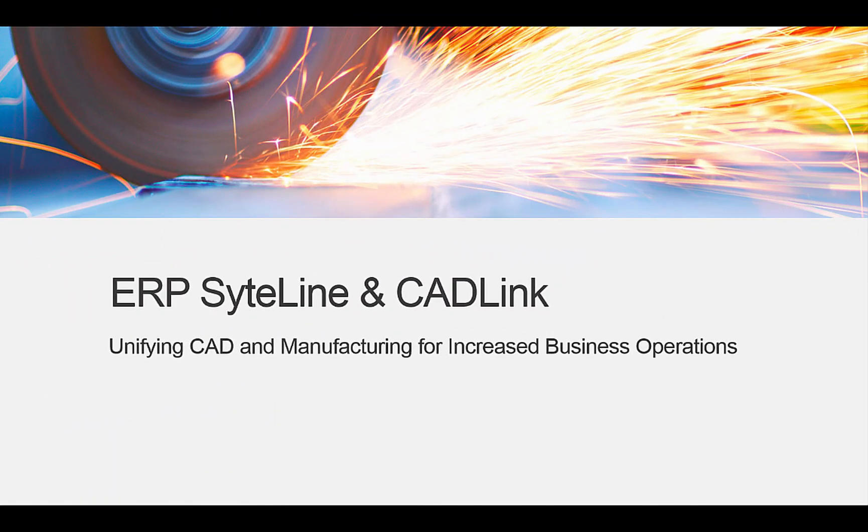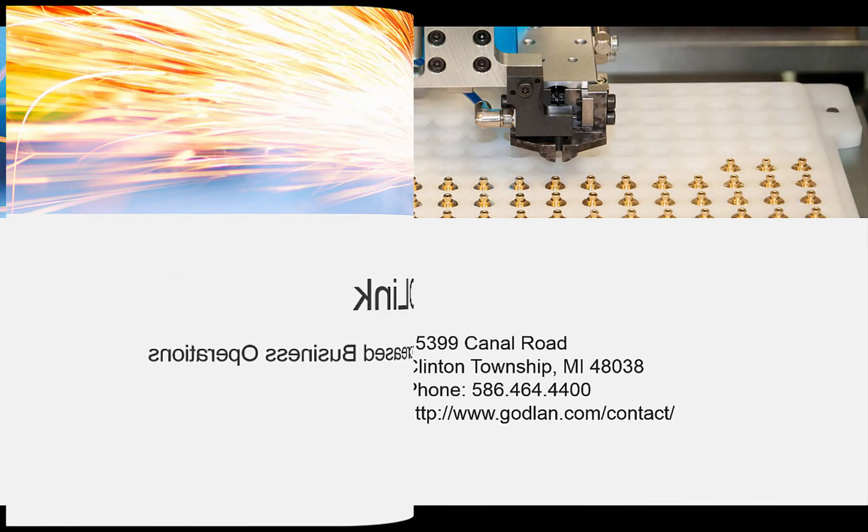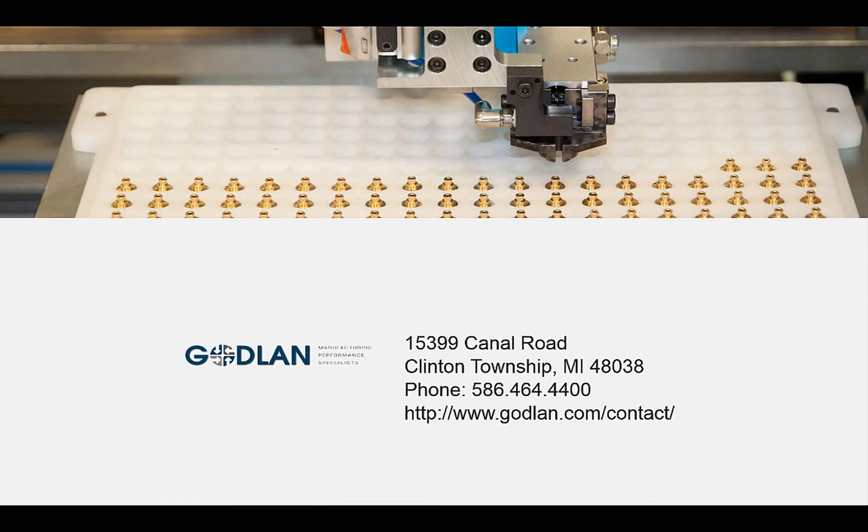The unification of engineering and manufacturing to streamline your business. That's what CADLink brings to Siteline. Contact us for more information.